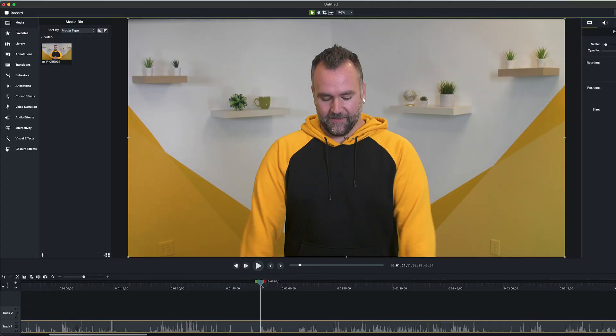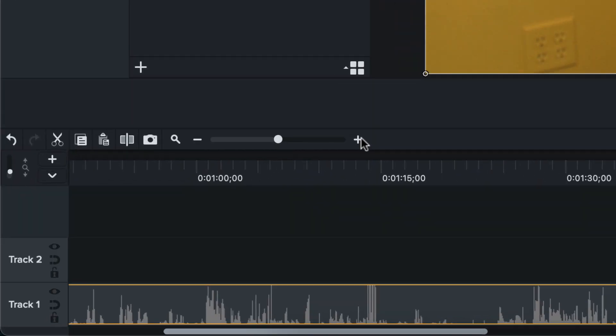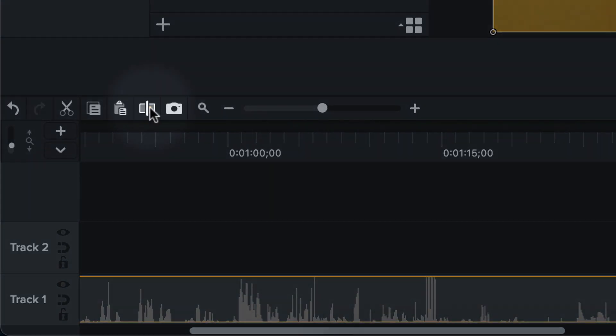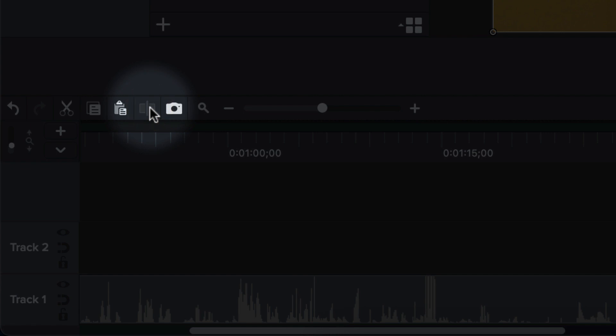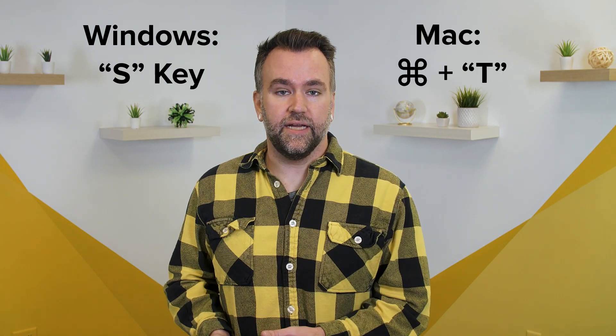You can split your video clip with the button found on the toolbar above the timeline. Just drag the playhead to the exact frame that you'd like to make your cut at and click on the icon. Or if you appreciate a good keyboard shortcut, you can also press the S key on Windows or Command T on Mac.